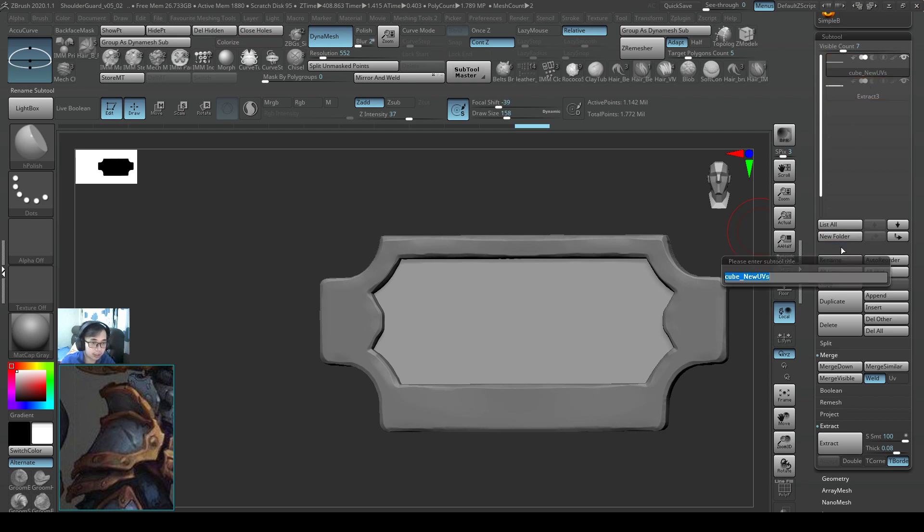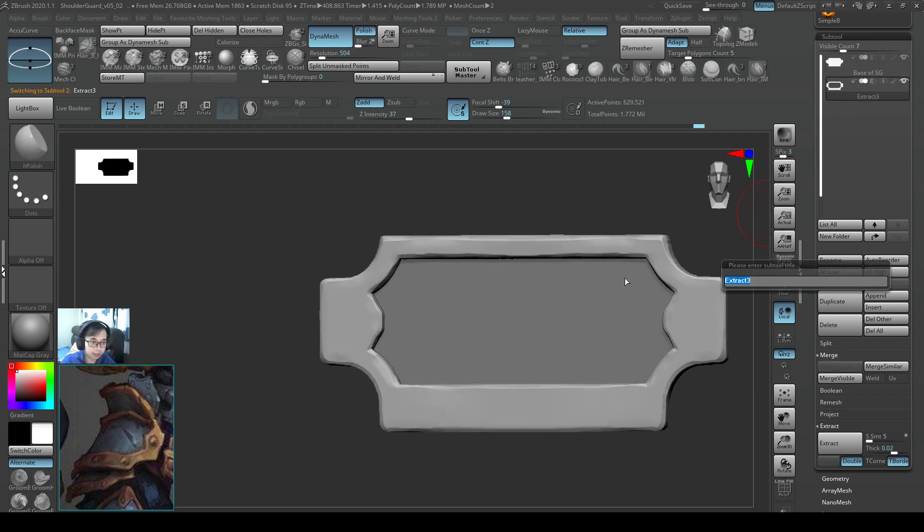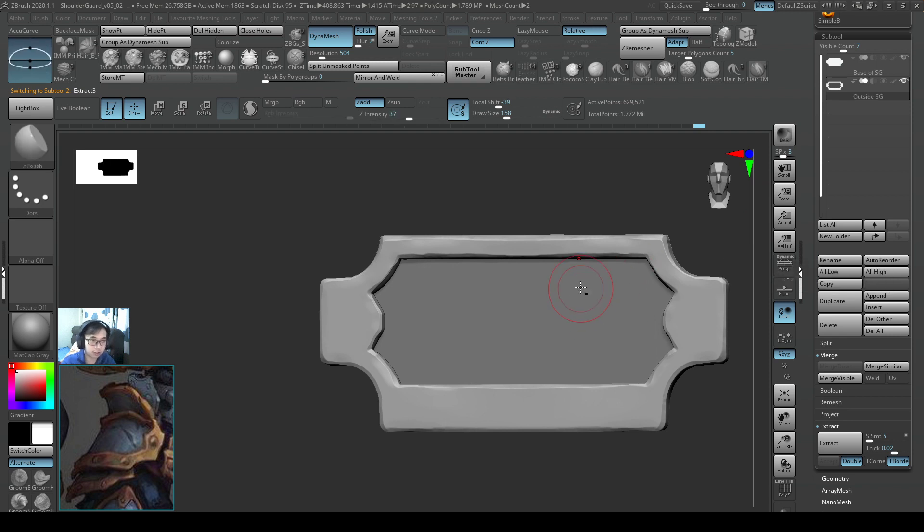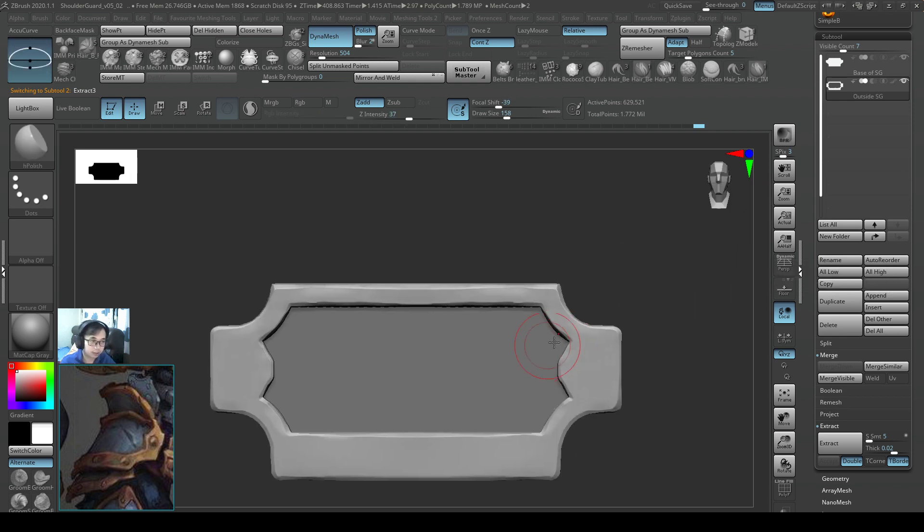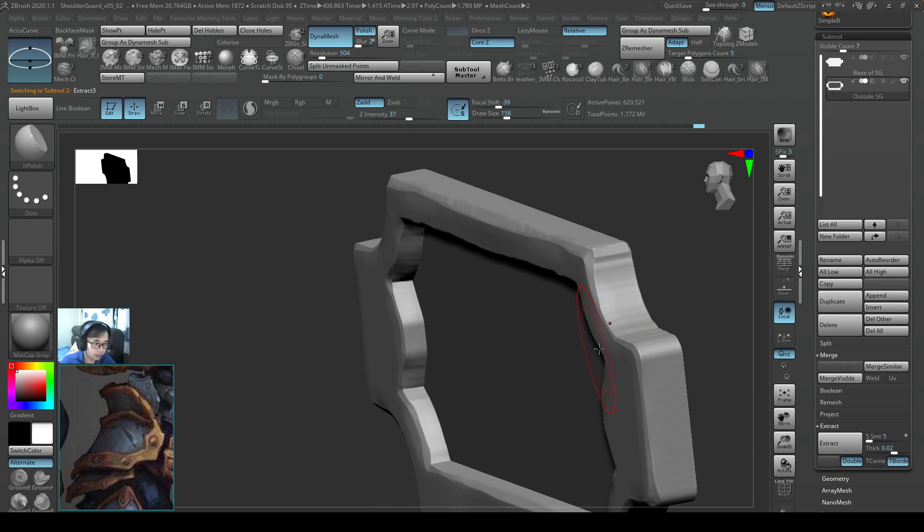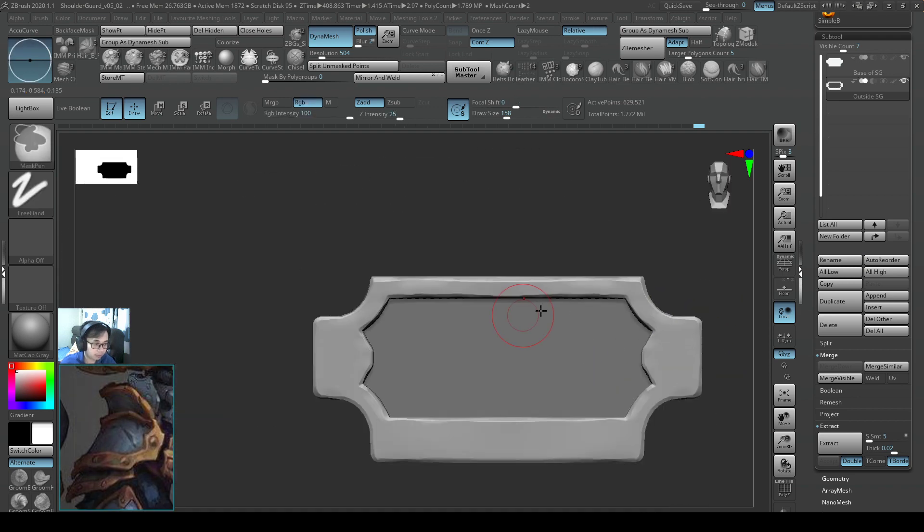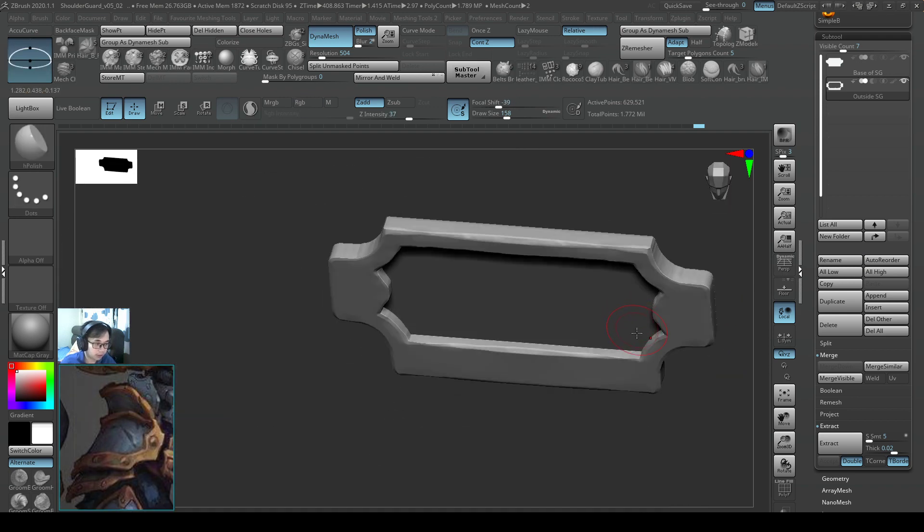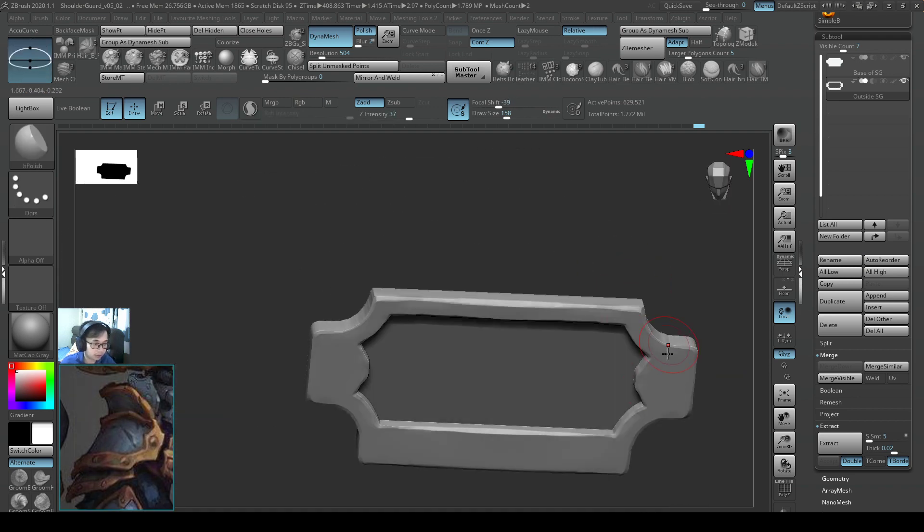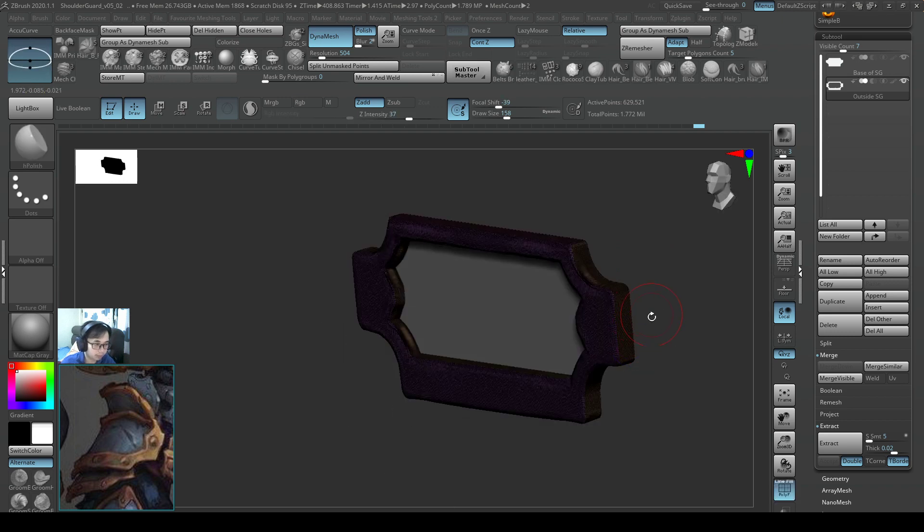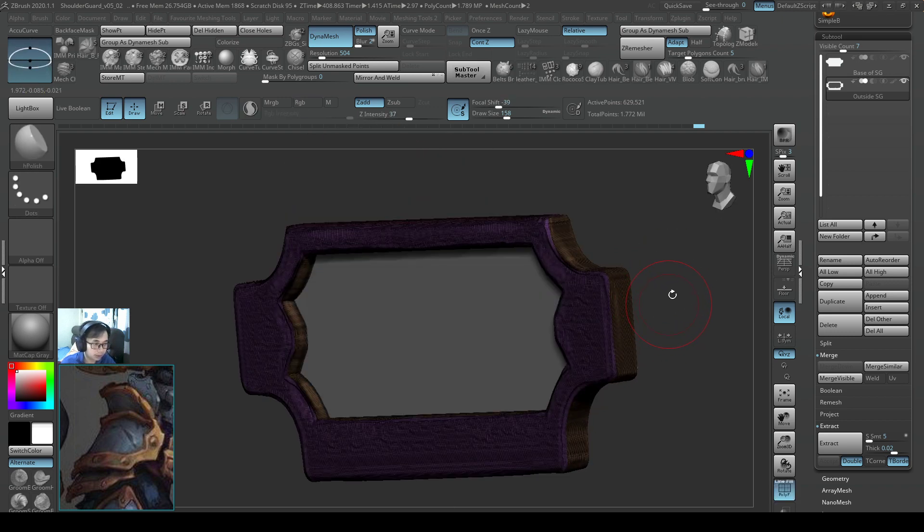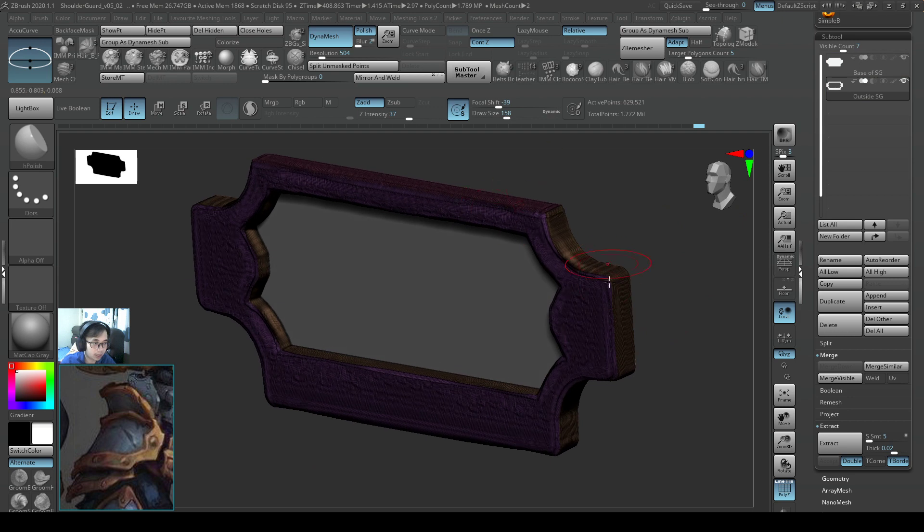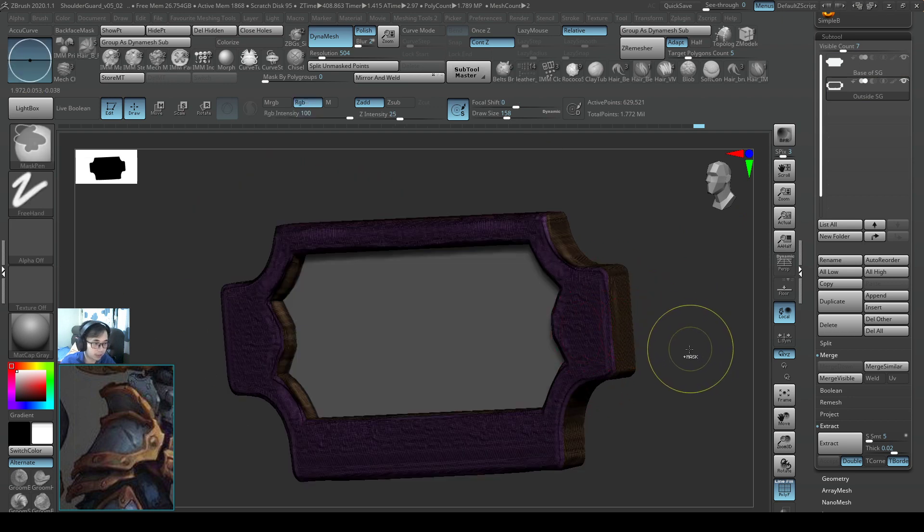So let me start naming this. This one is the base of shotgun SG and then I'll rename the one outside SG shot guard for SG. And that looks pretty good to me.